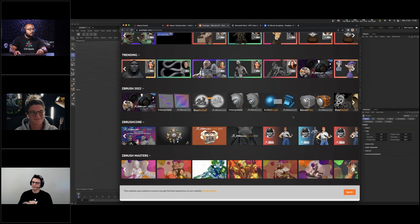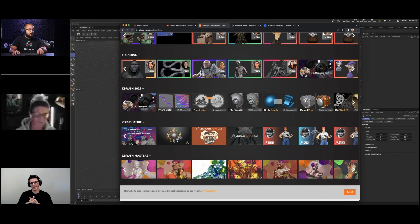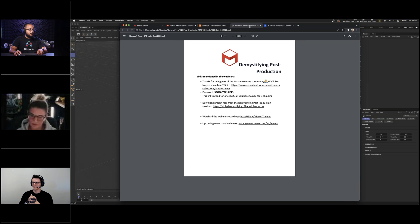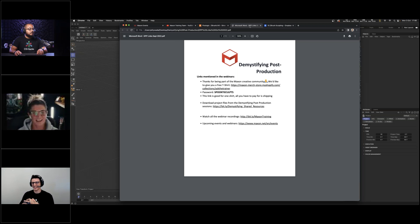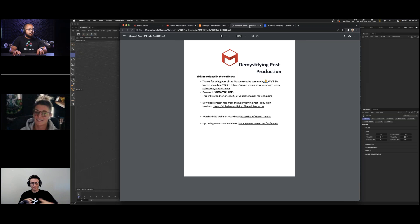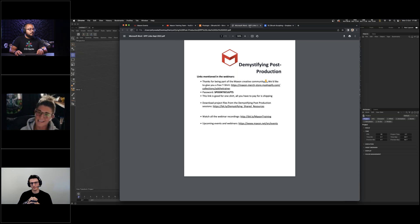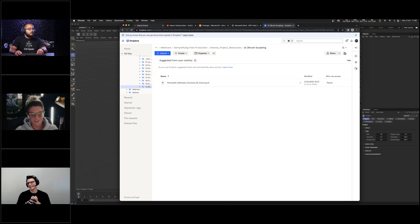Before handing over to Ian, inside GoToWebinar there's a handout section. We like to say thank you by giving away a free t-shirt — there's a special merch store link in there. The password is 'spooky sculpts,' keeping it on theme for Halloween month. Also in the handouts is the project files link — Ian's been kind enough to supply us with the ZBrush files for the assets we're creating — as well as links to the events page and YouTube channel.